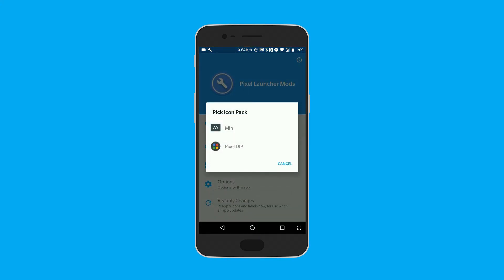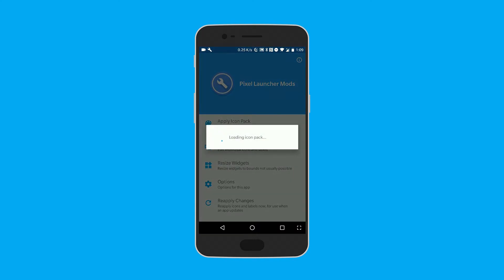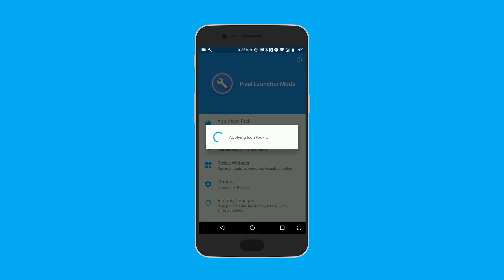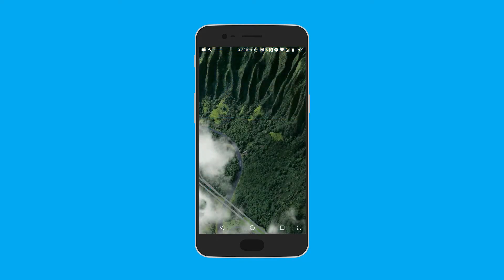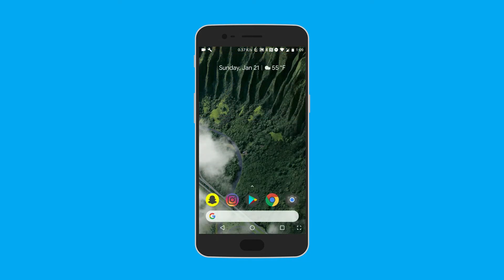Then go back and apply the icon pack. We're going to use Pixel D — I definitely recommend checking out this icon pack. It's a dollar, rated 4.9 stars, has a lot of stuff, and is updated frequently. We're applying it right here, and bam — as you can see that just worked. If it doesn't work, just hit 'Reapply Changes' until it does.